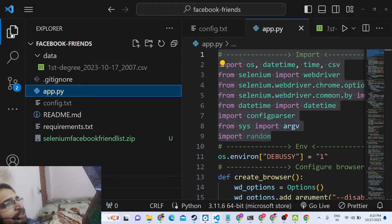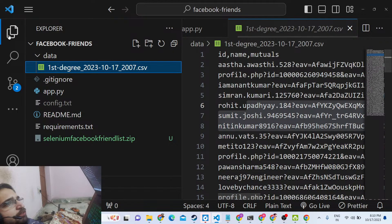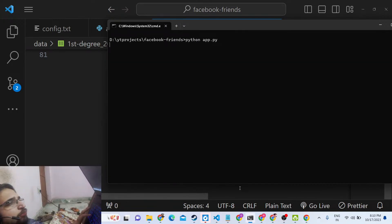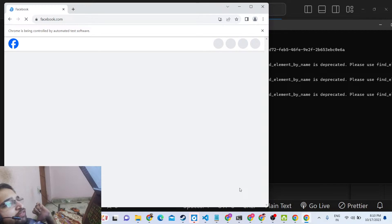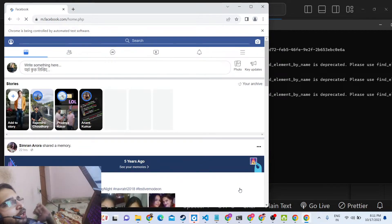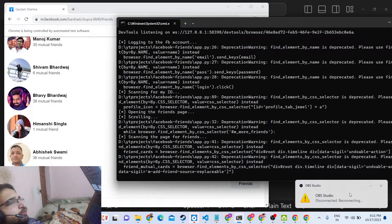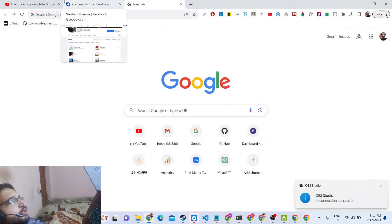You can go to the description to purchase the full source code. Payment can be made via PayPal in US dollars or via Stripe in Indian rupees — both links are provided. After payment you will receive the Python script; just run python app.py, enter the credentials configured in config.txt, and it will log in and scrape your friend list automatically. Hopefully you will like it — thank you very much for watching.